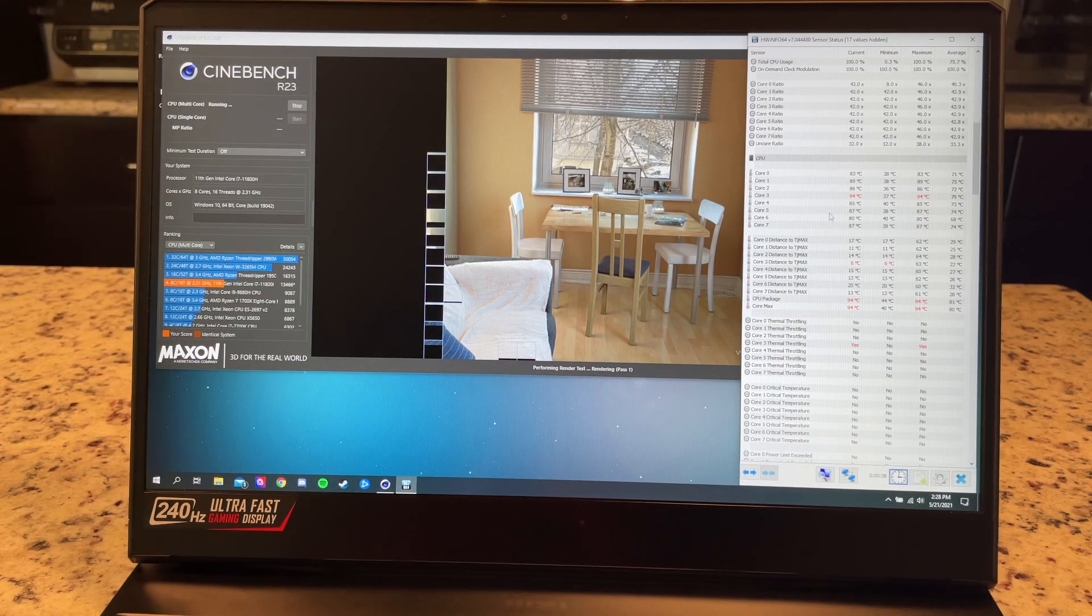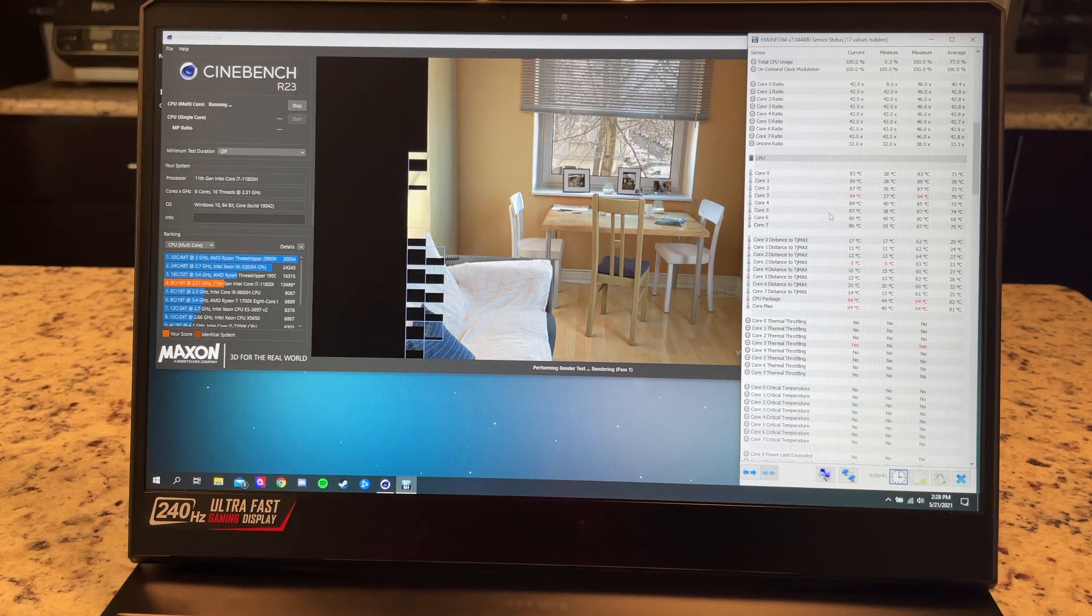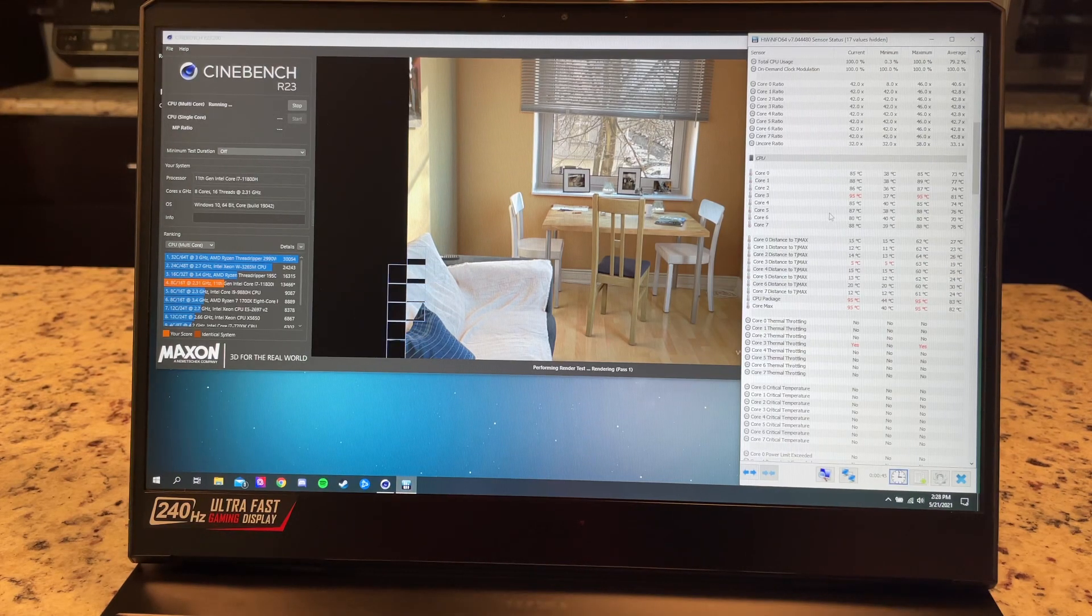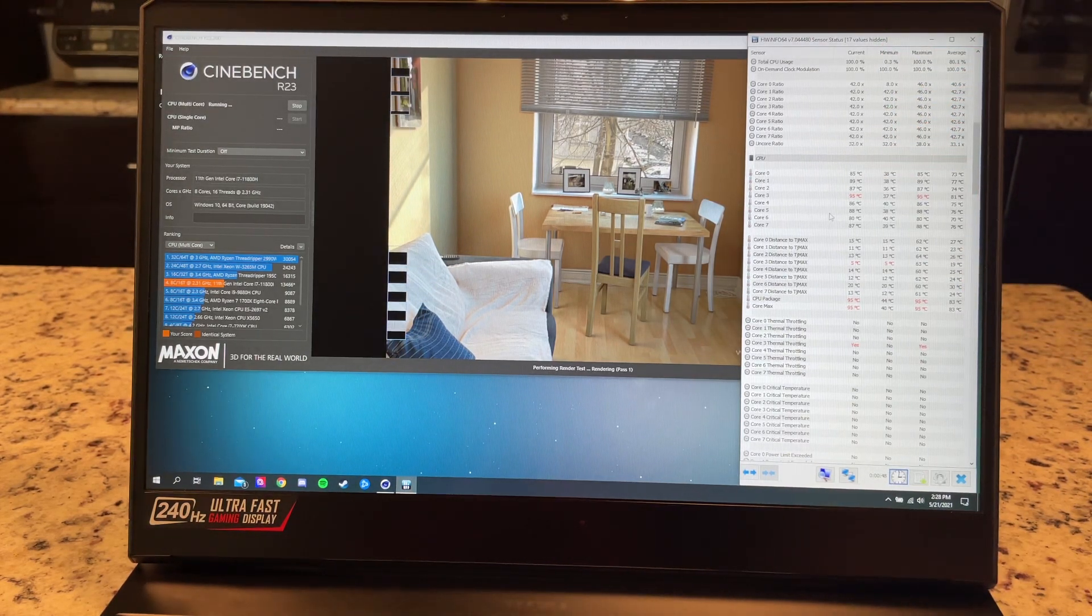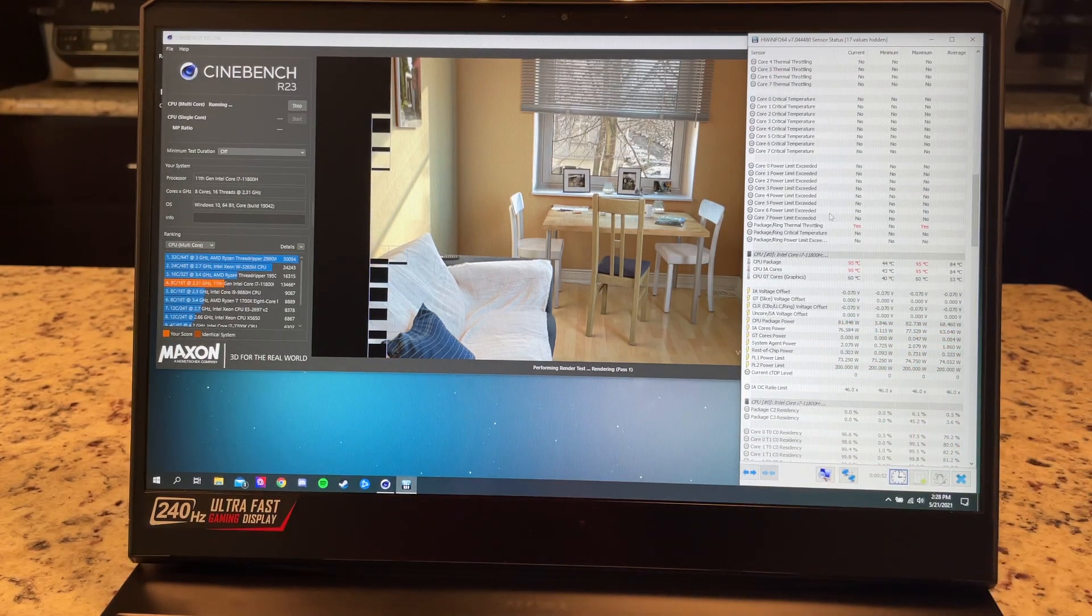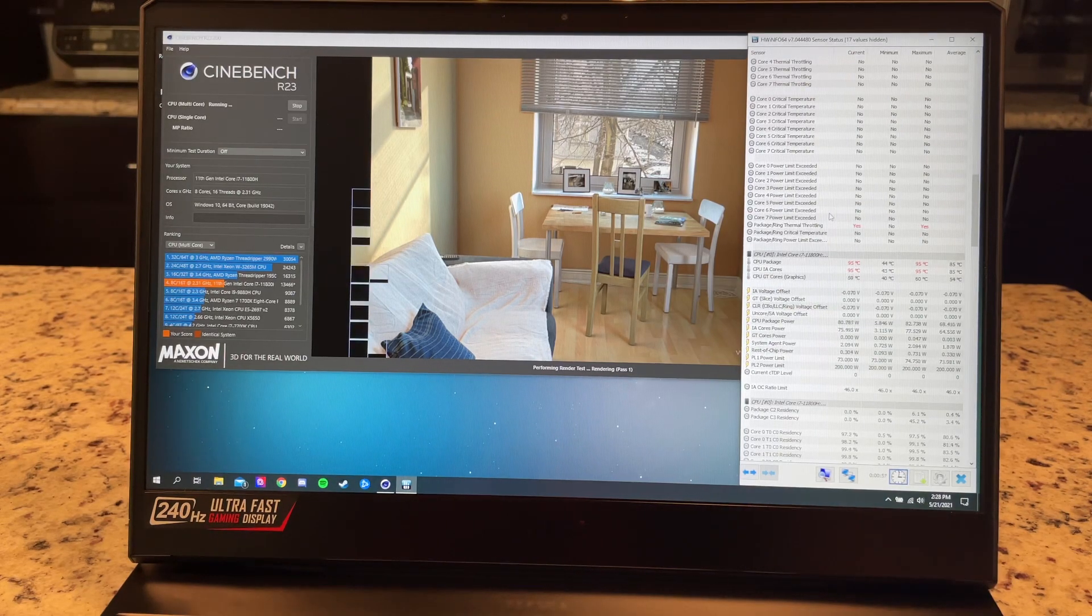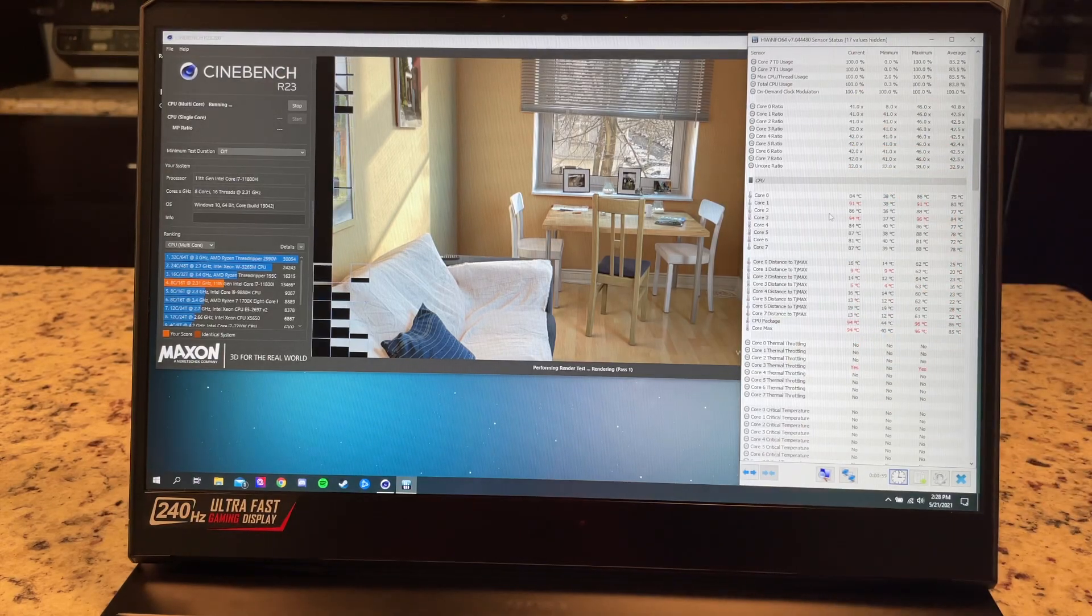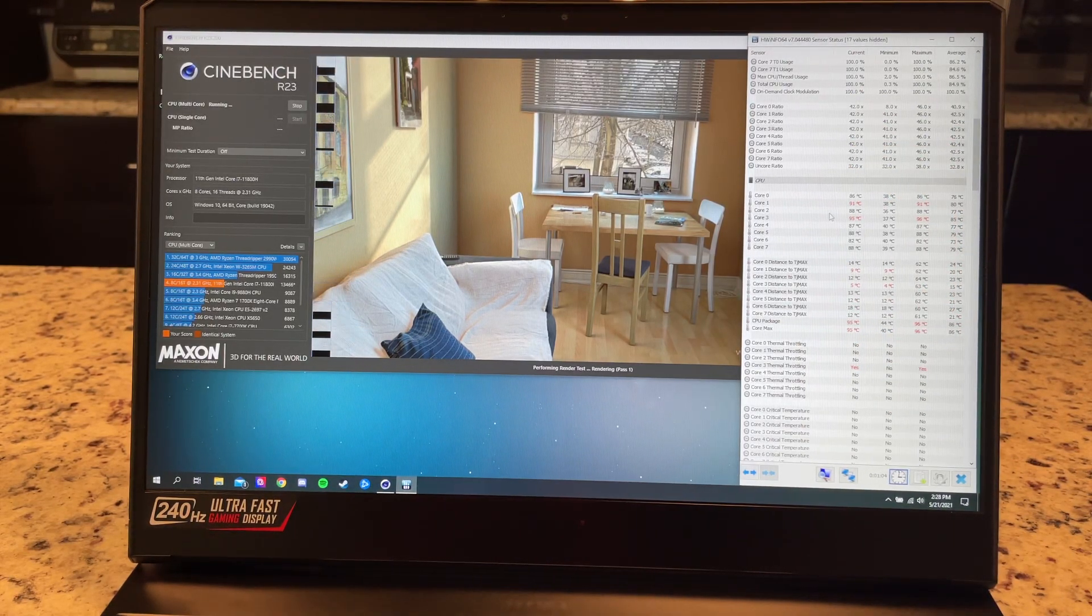95 is the hottest core. We're holding 4.2, looks like we haven't dipped from that and we are holding about 81 watts of sustained on the core, 80 watts now. And we'll come back up, we're still at, we're at 4.1, back up to 4.2 on some of the cores. So the score is definitely going to be higher here.